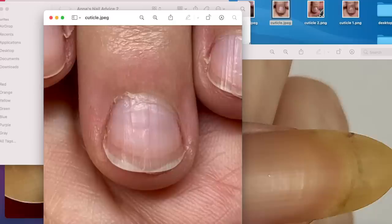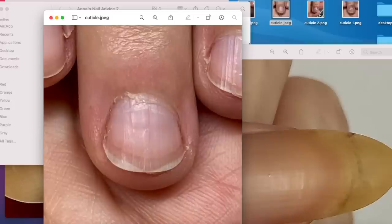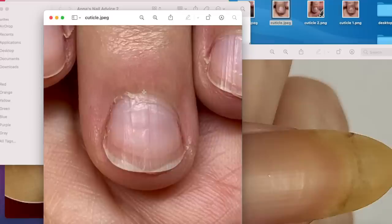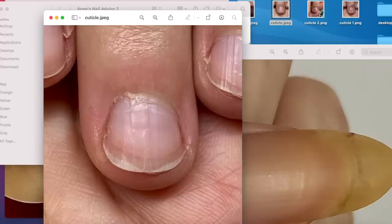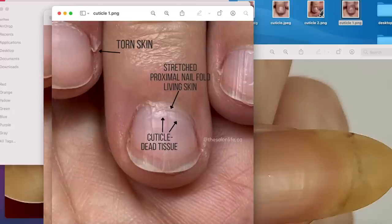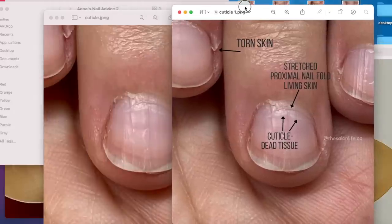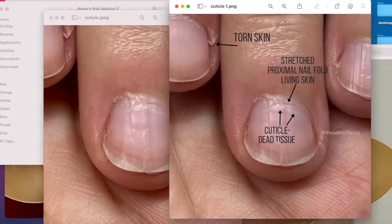So what happens is when this skin, proximal nail fold, living skin gets stuck to the nail plate, and it's not pushed back and it's not elastic enough to bounce back nicely. As the nail is growing, that skin is stretching, and eventually when it's dry and it's not elastic, it's not taken care of, that skin will crack and peel and cause a whole bunch of mess. So here I wrote down exactly what we're talking about.